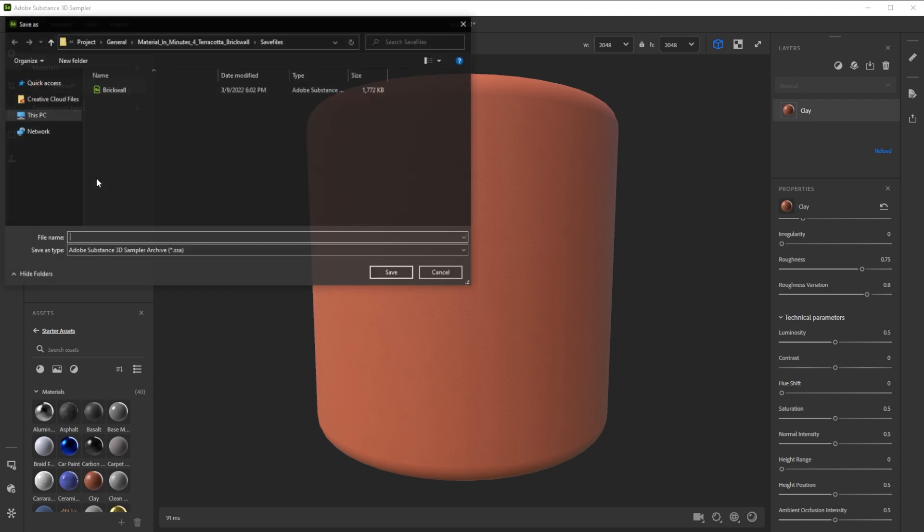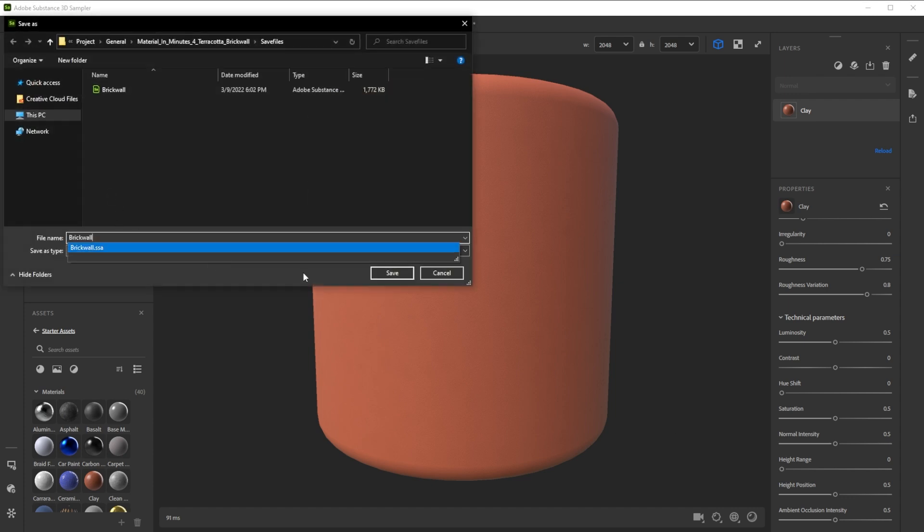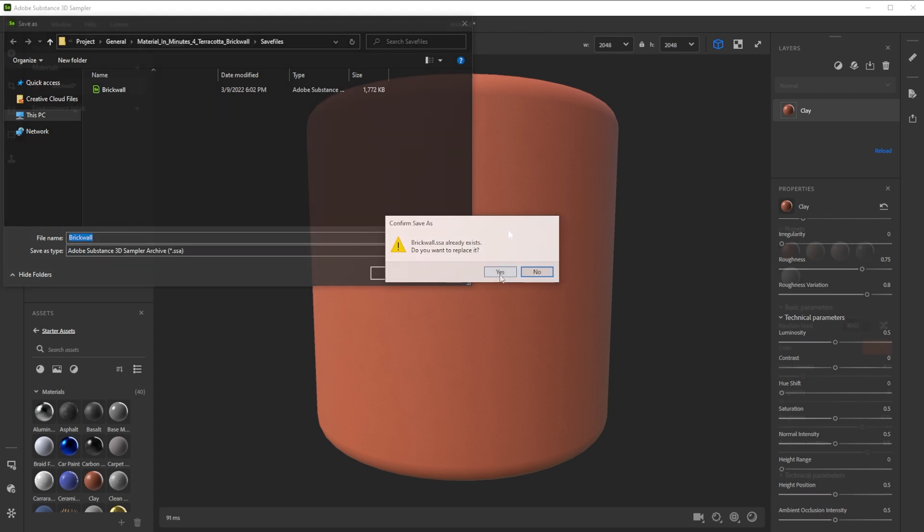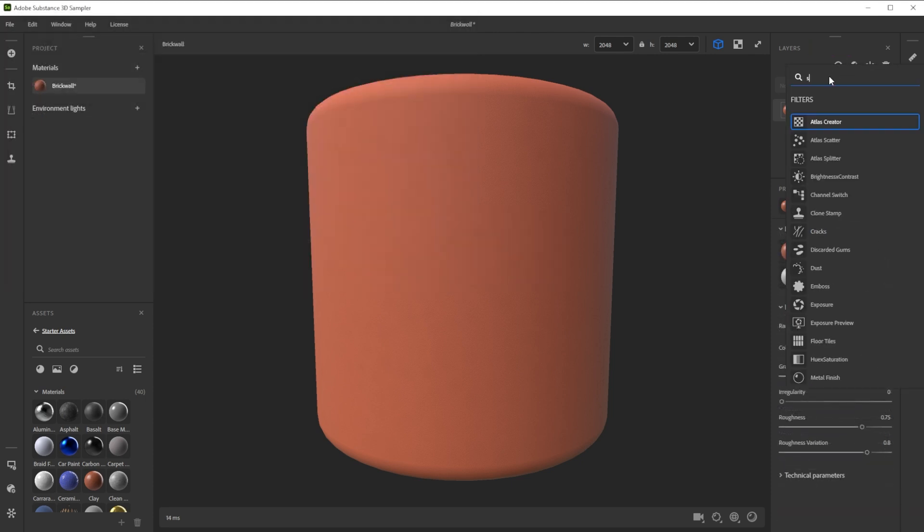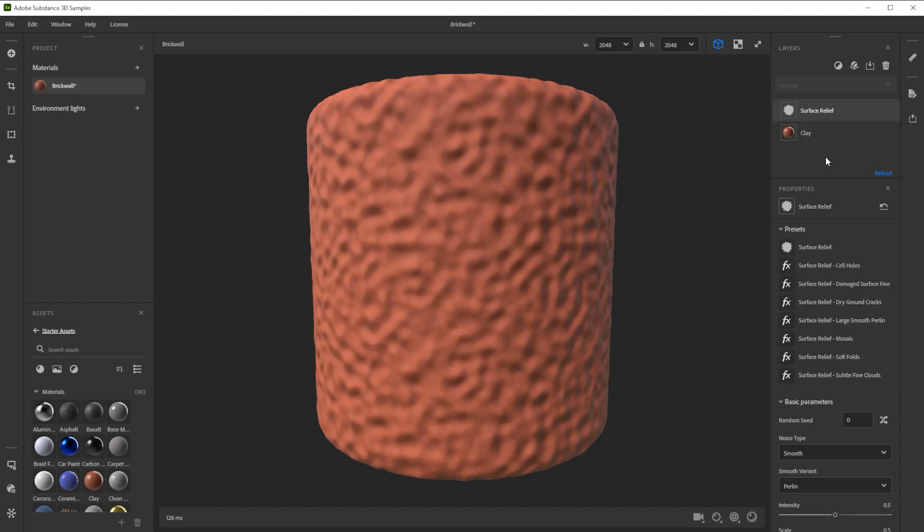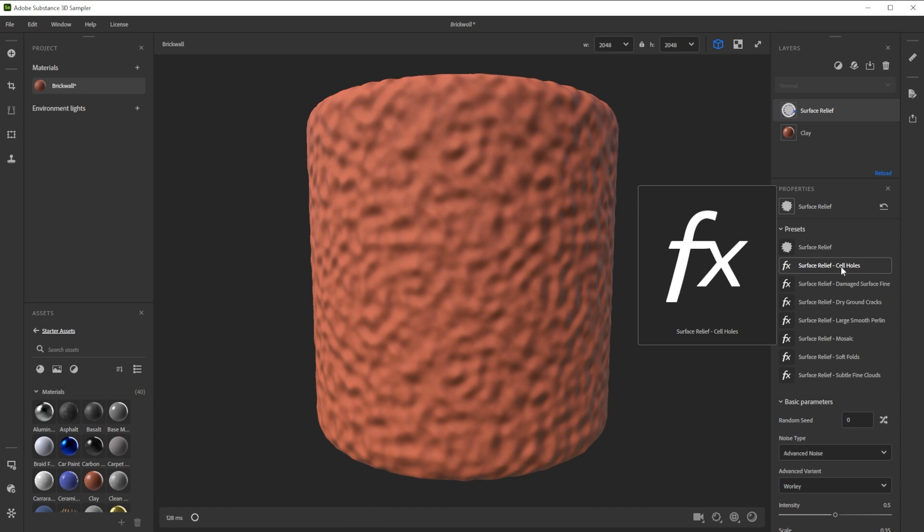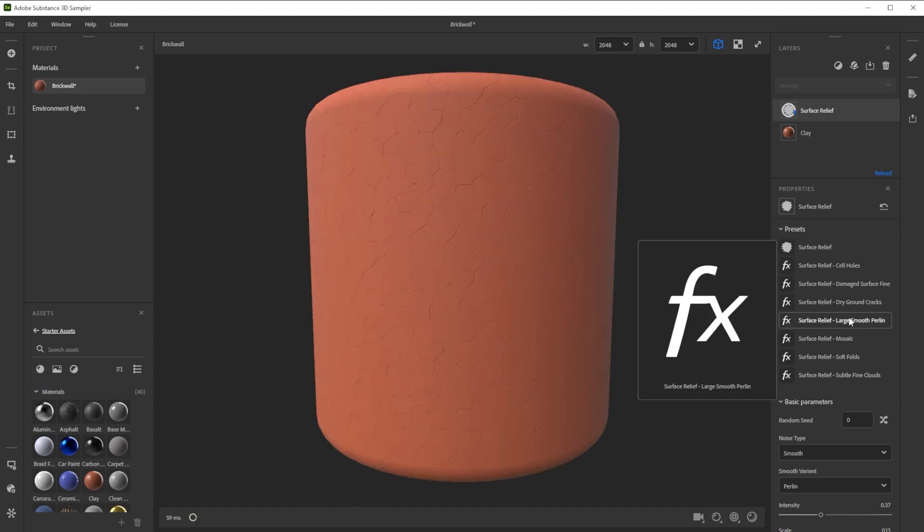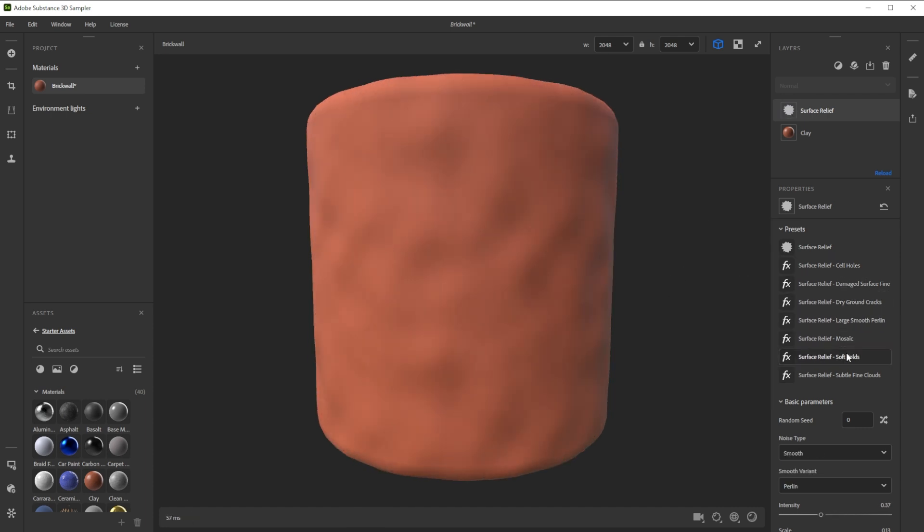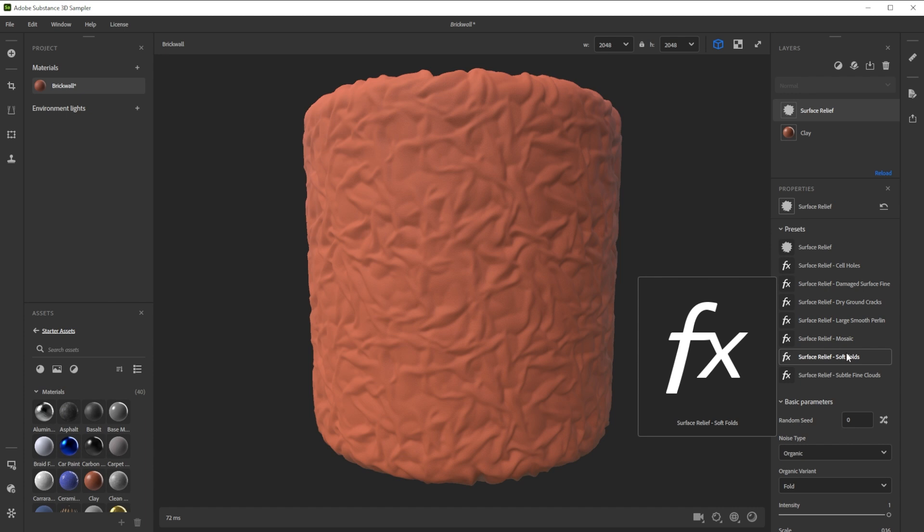I recommend doing this from time to time. To break up the surface details, we click on the add a layer button, type in surface and choose surface relief. This filter is great for all kinds of surface details from holes, cracks and noise to dents and falls.